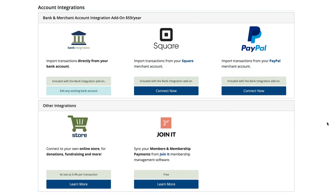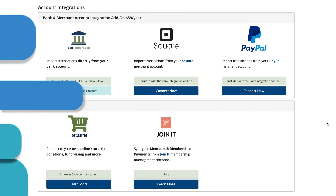All banks are different, so the steps for downloading transaction files will look different depending on your bank. We'll show you what it looks like with one of our accounts.